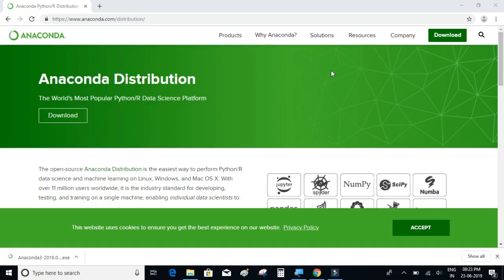Hello everyone, so in this video we are going to install Python on our machine, more specifically we are going to install the Anaconda distribution of Python.